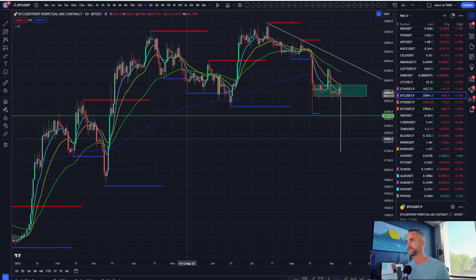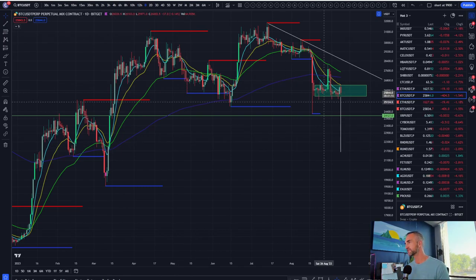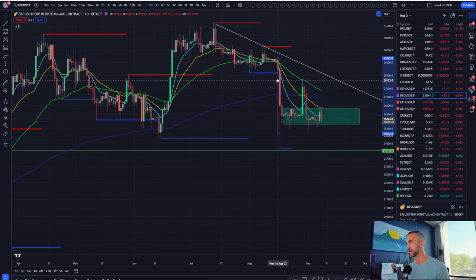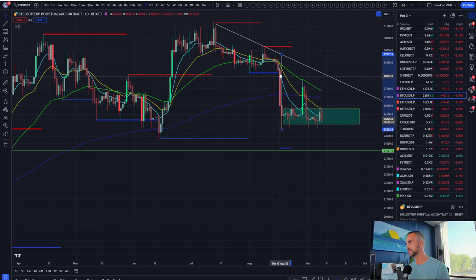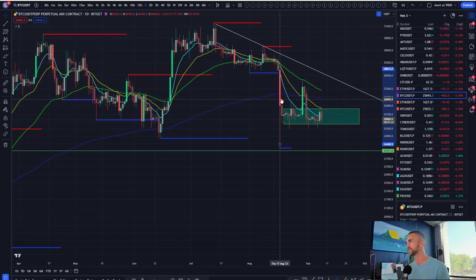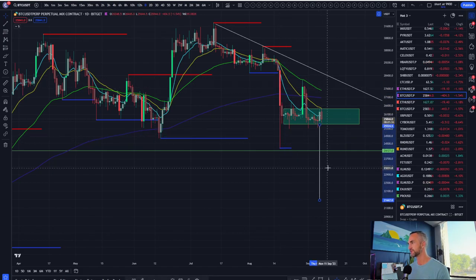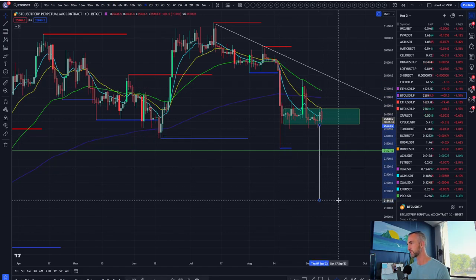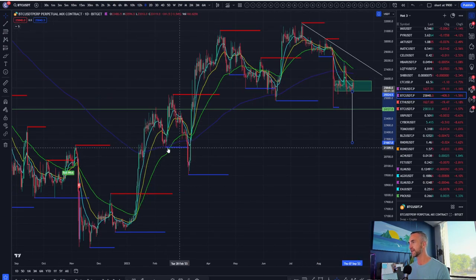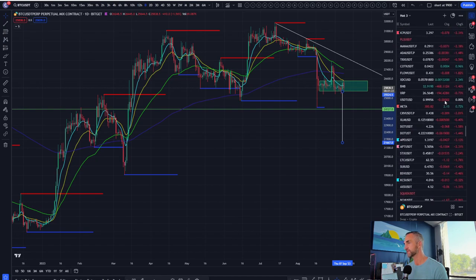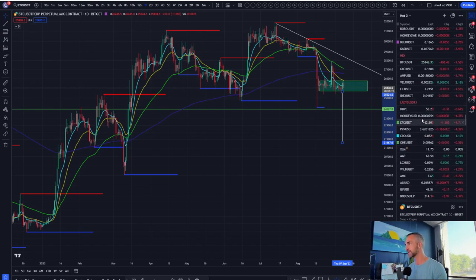What I want to bring to our attention here first: Bitcoin on the daily has a bit of a bear flag. So call that a bear flag. If that is the pole, then here's your measured move down to 21,644, which is in line with this low. Also going to be in line with the CME gap we've been talking about. Gaps like to get filled — 98% chance the gap is going to get filled.